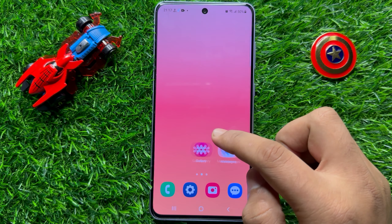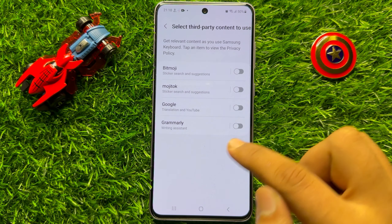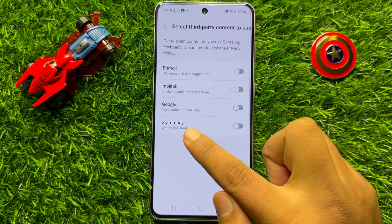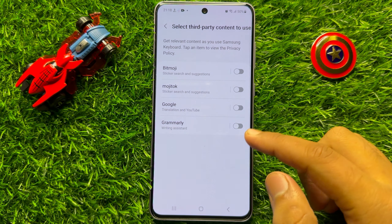First of all, open the Settings app. Now in Settings, scroll down and click on General Management. Now in General Management, click on Samsung Keyboard Settings, then scroll down and click on 'Select third party content to use'.